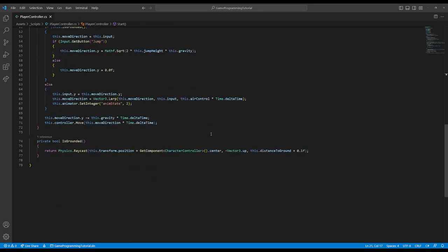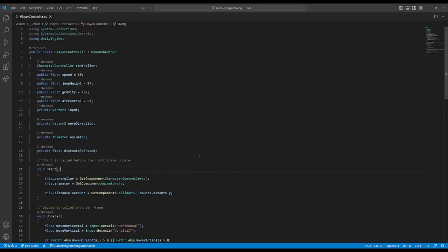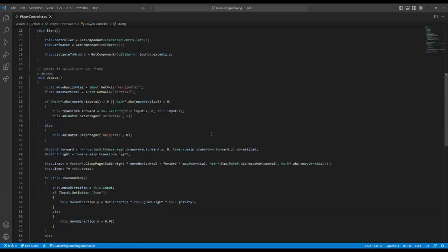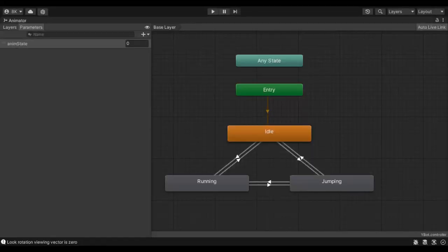If you're like me, then you prefer to keep all of the logic for your game in code. But unfortunately, the Unity animator isn't like this.